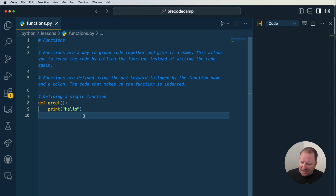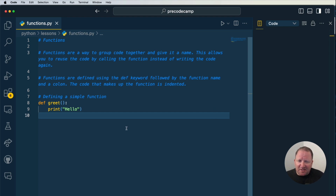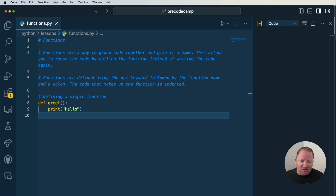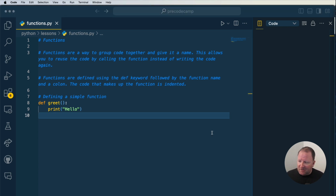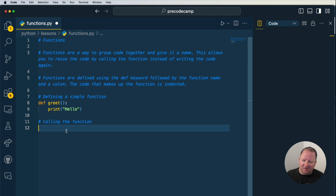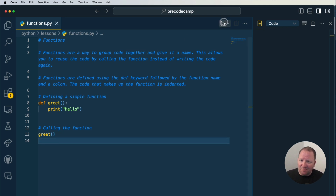Now if we were to save this and run it, we're not going to see anything. This is that concept I was telling you about — students write out the code, try to run it, and say 'I put the print statement here, it's not working.' Well, it is working — you created a function, now it's time to call the function. So we'll add a note: 'calling the function'. You call it by writing the function name followed by left and right parentheses. Save and run it, and now we get 'hello' printed to our console.